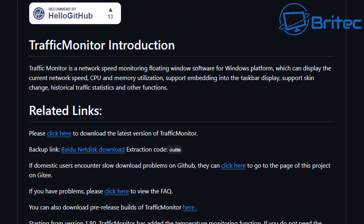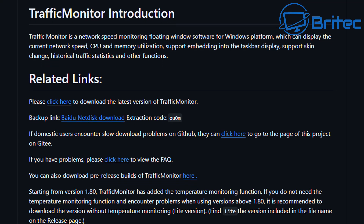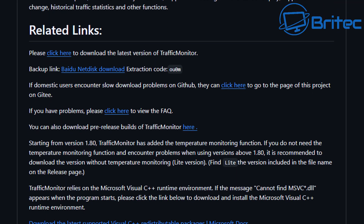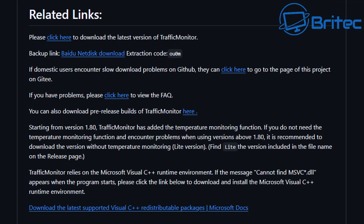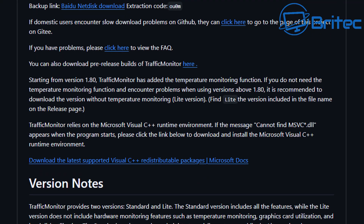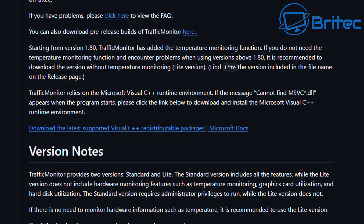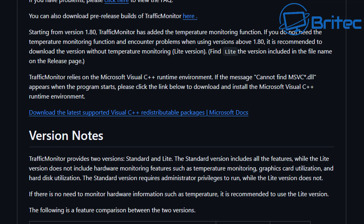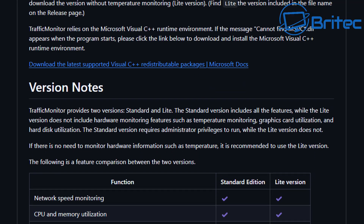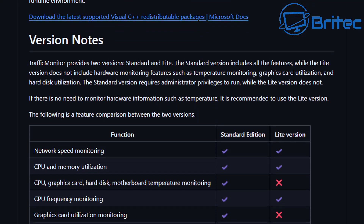This is a free tool that you can download from GitHub. The website is in Chinese, but I have translated it here. It works perfectly fine, and you will need to download the latest Visual C++ redistribution packages from Microsoft — there is a link on the website for that.